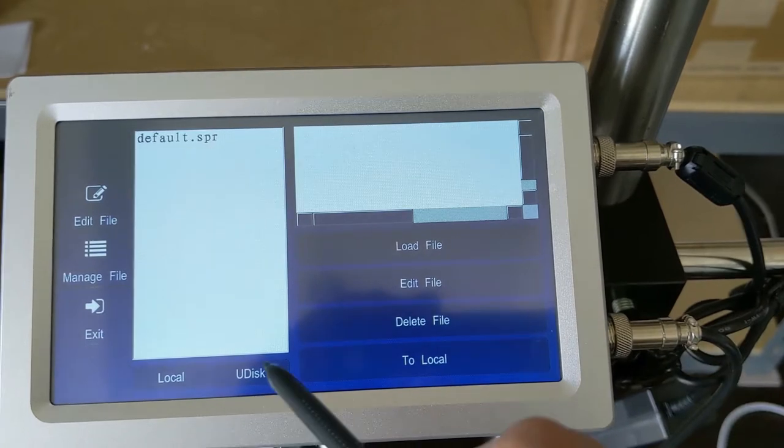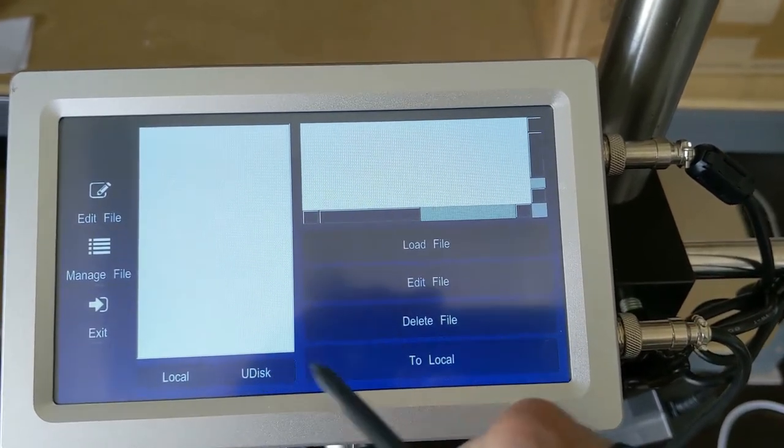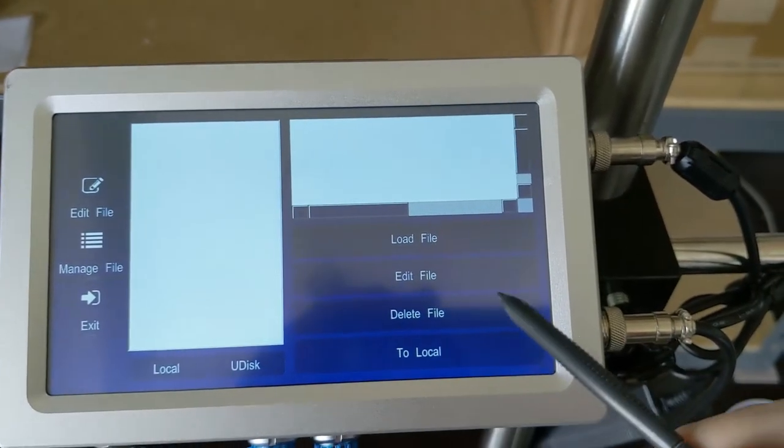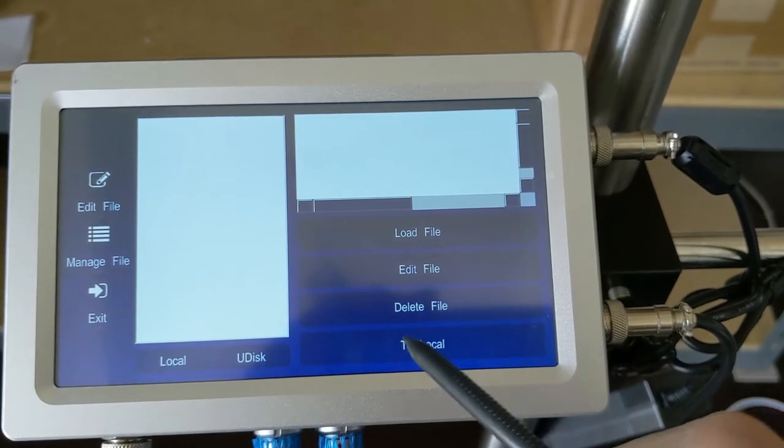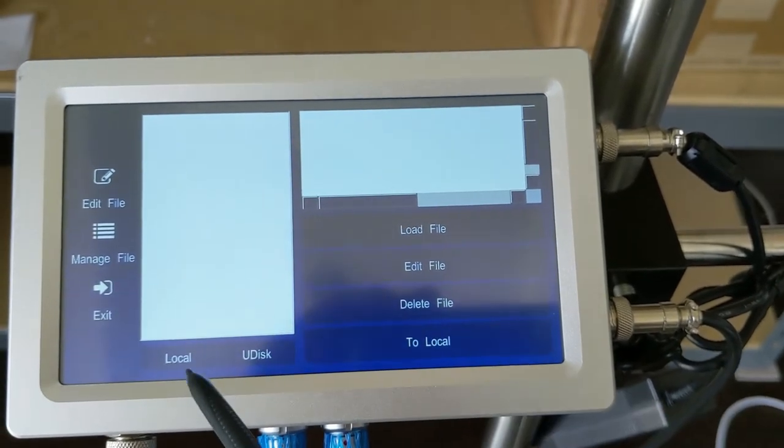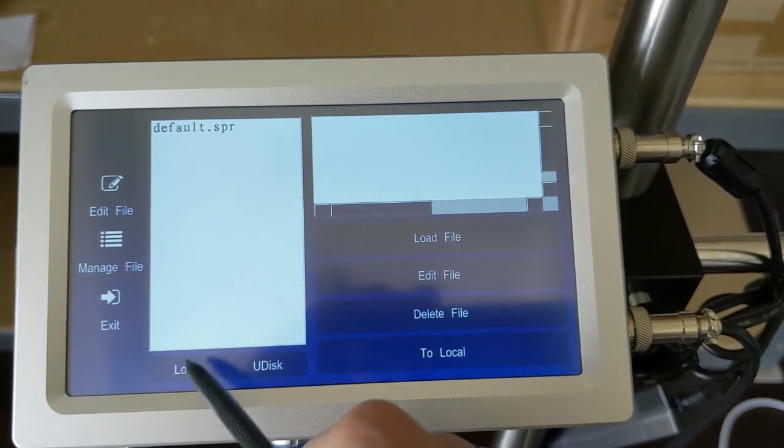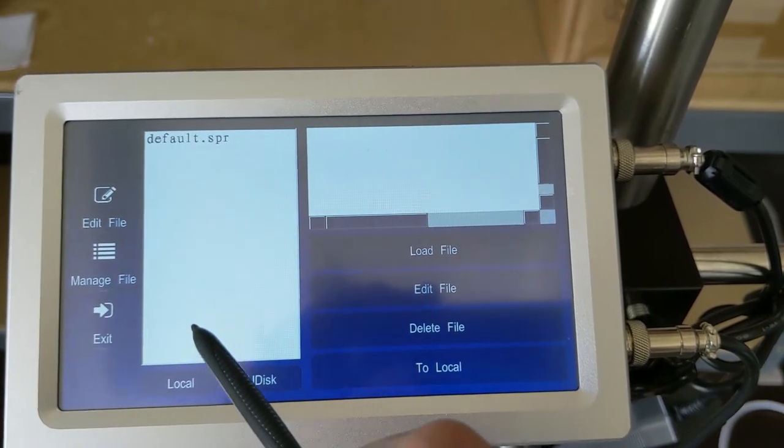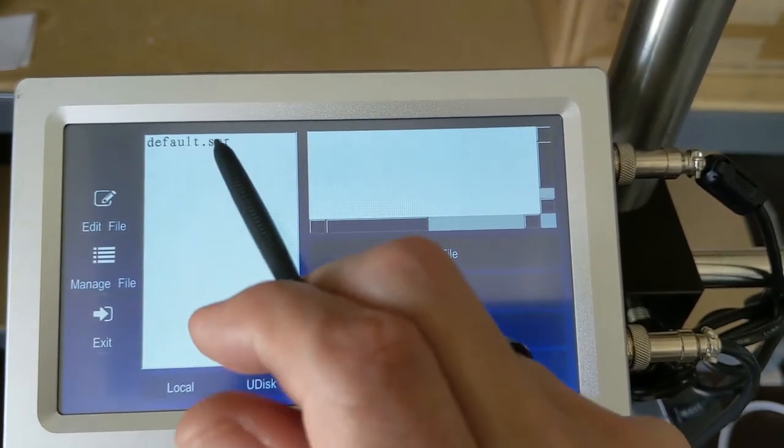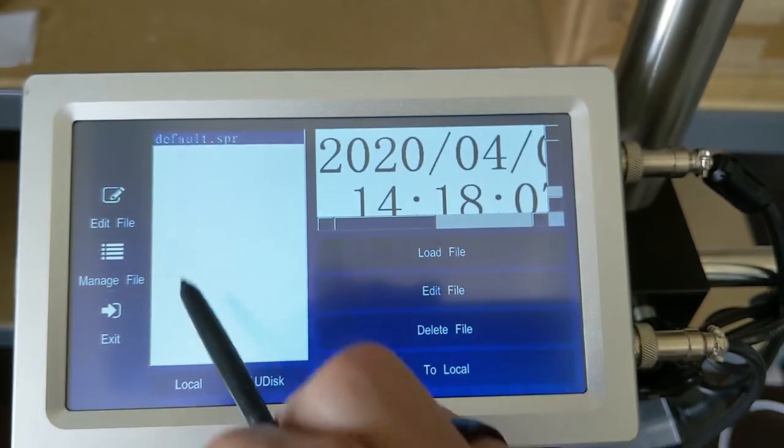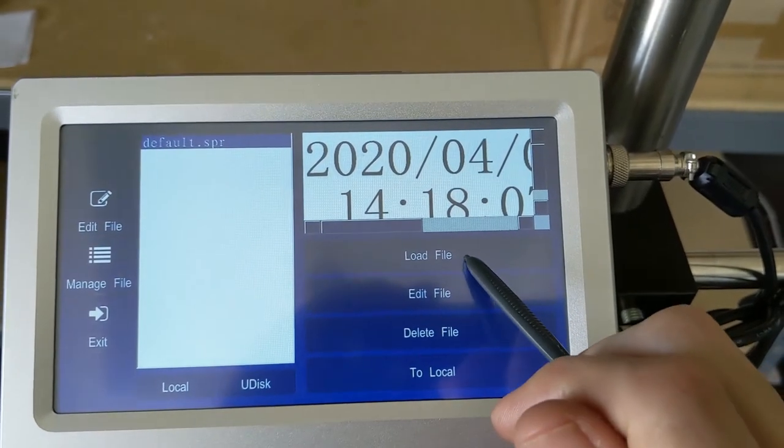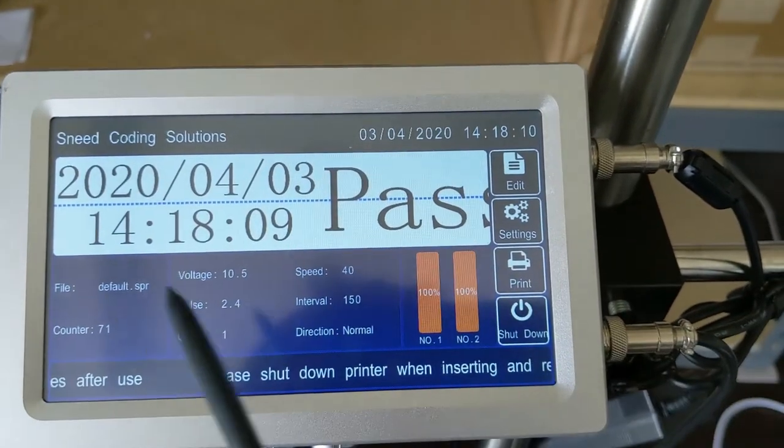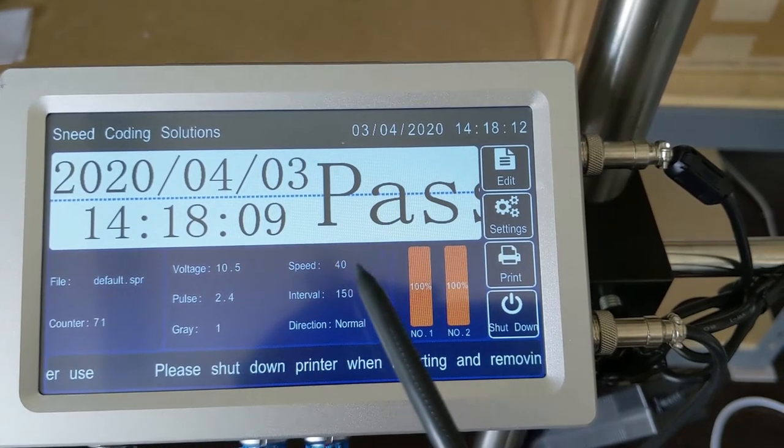Or if we happen to be accessing the USB U disk and we select a file there, we can select move to local to move it to the local drive. But right now we're going to stick with what we've got here. We're going to go to default and we're going to load that file. It takes us back to the main menu and that file is now ready for printing.